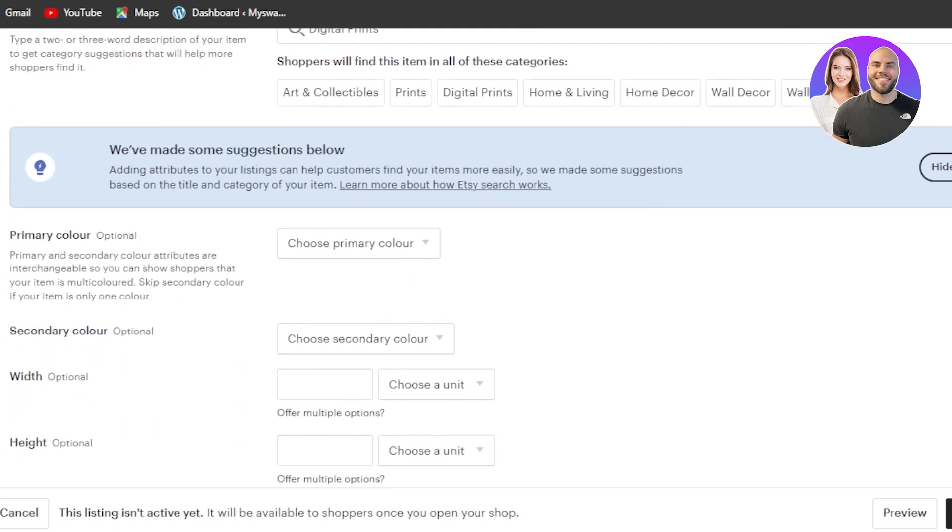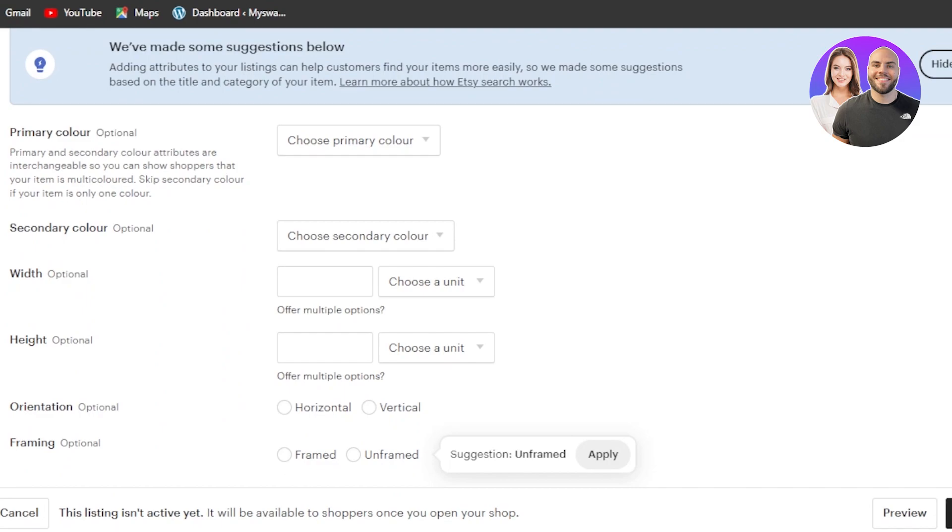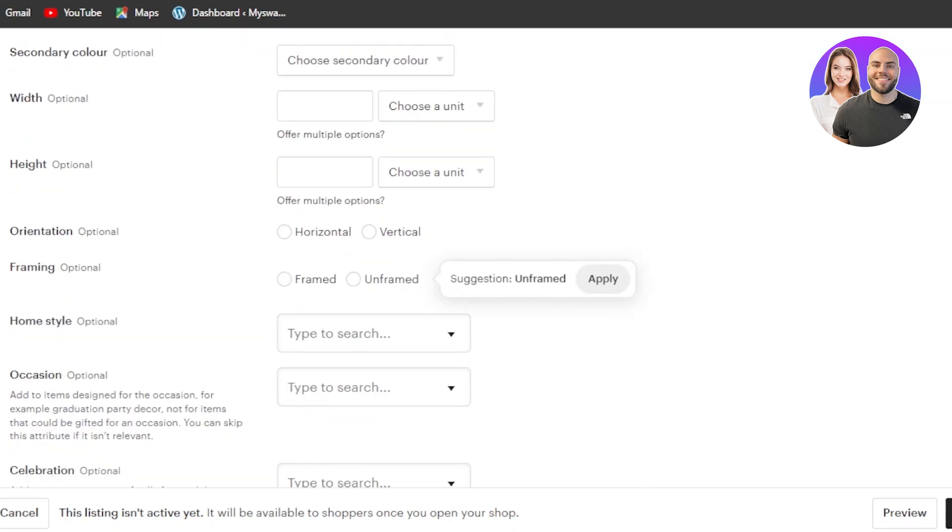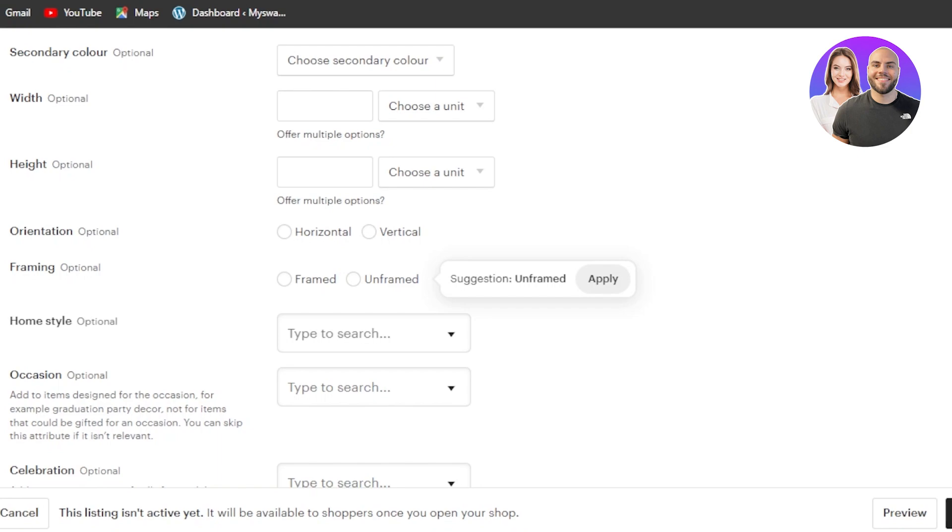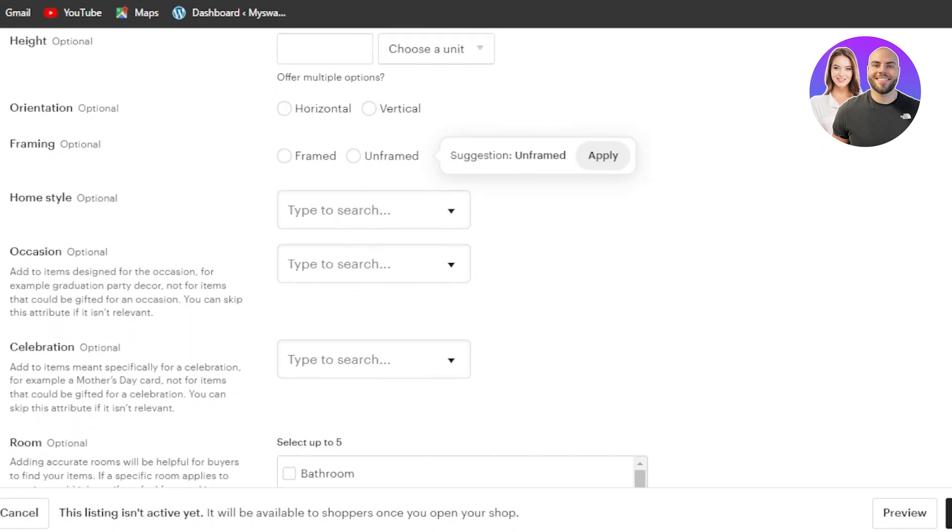Moving on, we can scroll down to the colors. Now this is where you can select the color, the secondary color, width and height, orientation, and the framing as well. If it's an art, then I suggest going with the framing and orientation, width and height here because this will give your customers a detail about the art they're buying. So this one is important. So for now we can leave these options. You can see these are all optional. These are not mandatory.